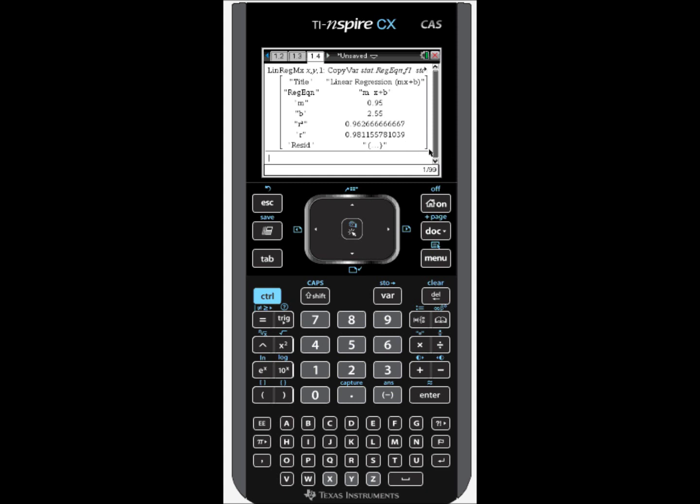Notice down here it has the R value. The R value is the correlation coefficient. Here our correlation is 0.98, which is very close to the number 1. So we know that it has positive correlation and that the correlation is very strong. That's how you use the TI-Nspire to perform a linear regression and to find the correlation coefficient.